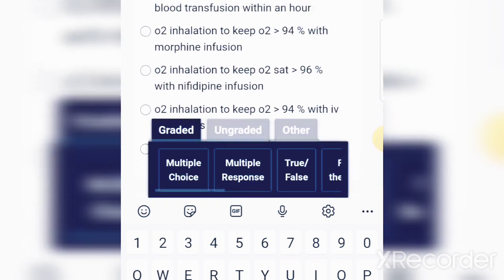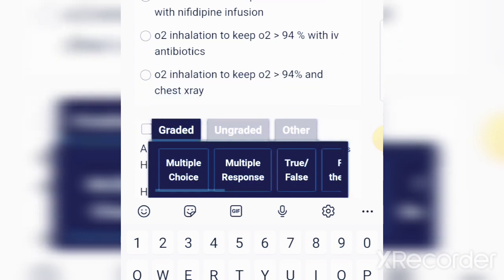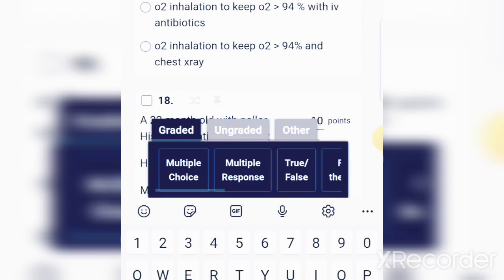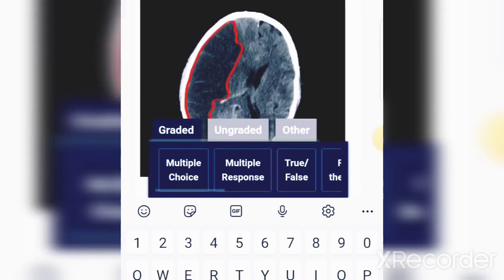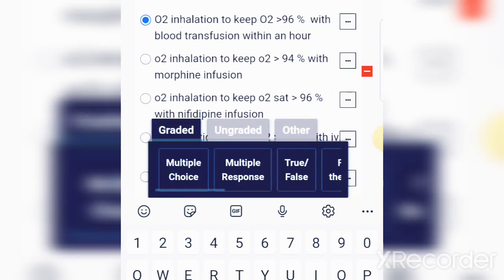The options are: O2 inhalation to keep saturation above 96% with blood transfusion within an hour; O2 inhalation with morphine infusion; O2 inhalation with nifedipine; O2 inhalation with IV antibiotics; or O2 inhalation with chest X-ray.